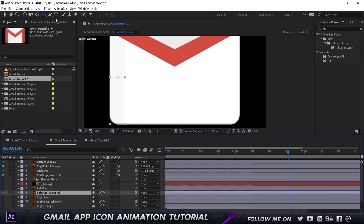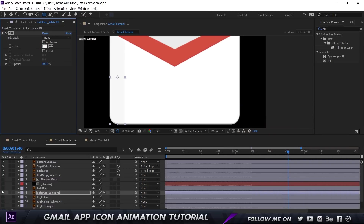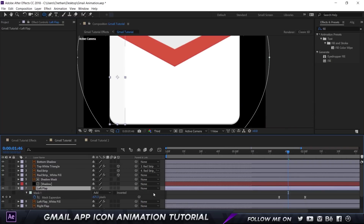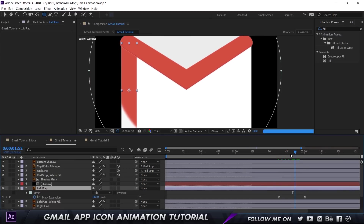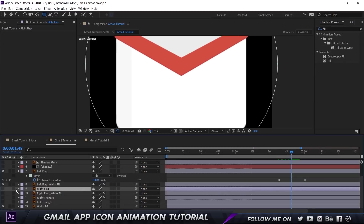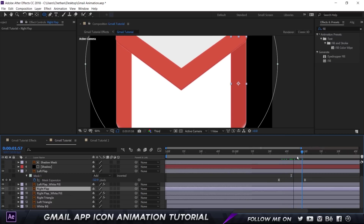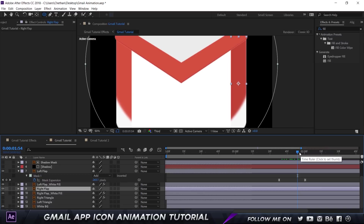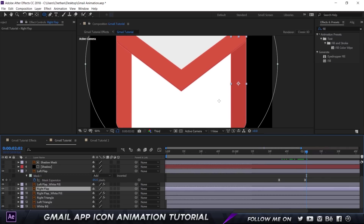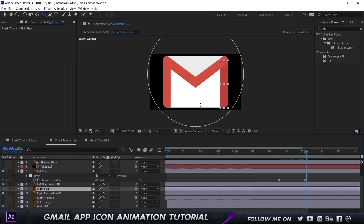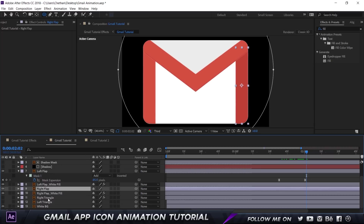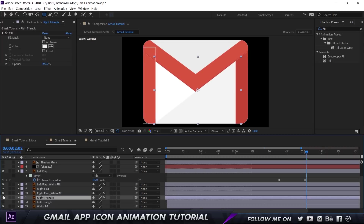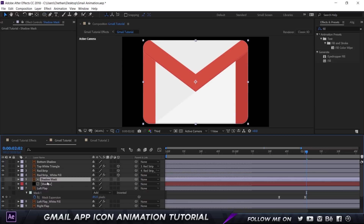I'm going to turn on the Left Flap White Fill — same fill color F7, F7, F7 — and the Left Flap which is the red part. Press U and you can see the Mask Expansion keyframe, and there you can see the animation happening. I did the same thing for the Right Flap as well: duplicate the layer, add the Fill, add the mask, and animate them. Make sure they happen at the same time. Press Shift and the slash key on your keyboard to fit the composition to the screen — a useful trick. The right triangle and left triangle have no animation, and we have the white background as the overall background.